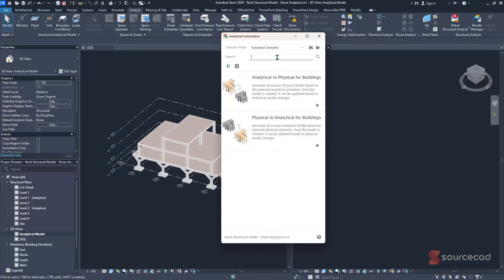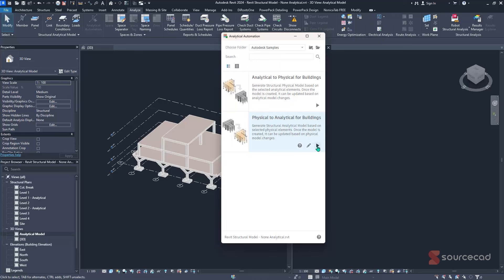There are two scripts available. The first is 'Analytical to Physical for Buildings,' which lets you start from an analytical model and transform it to a physical model — useful for engineers who want to run analysis before generating physical geometry. For our case, we have the physical model and want to generate the analytical model, so we select the second script and click the Play button to run it.